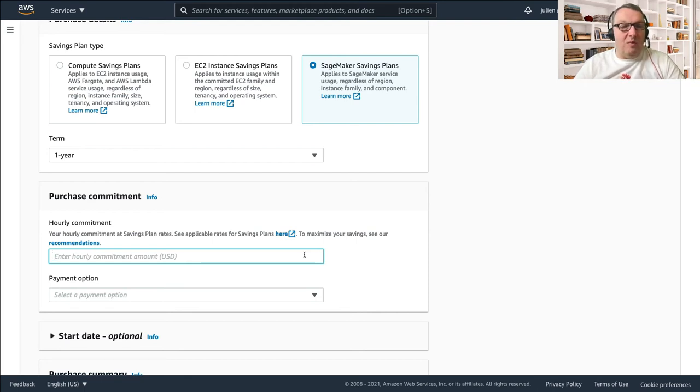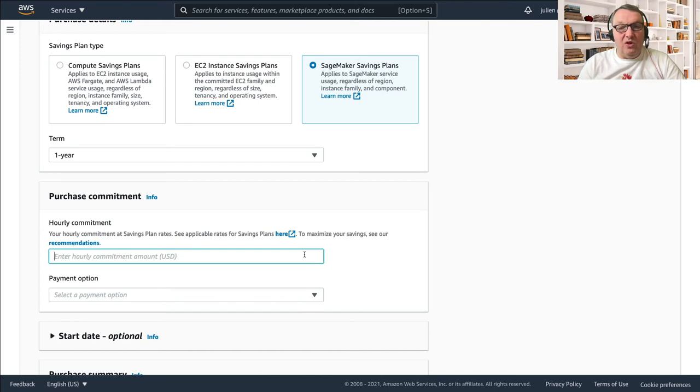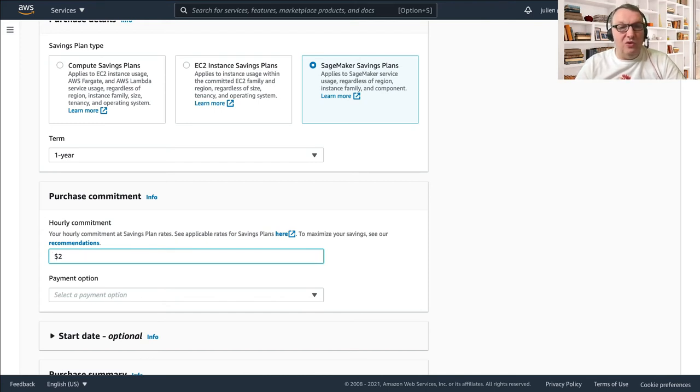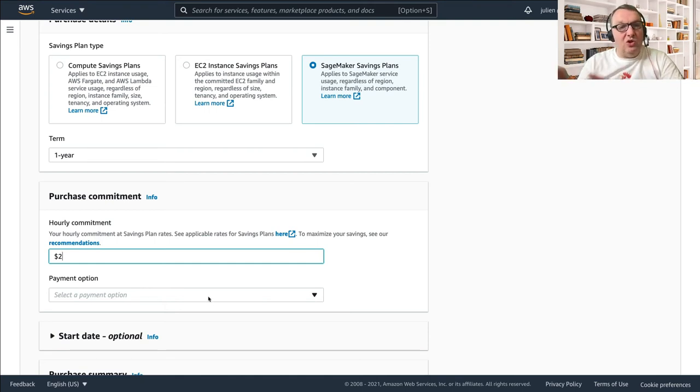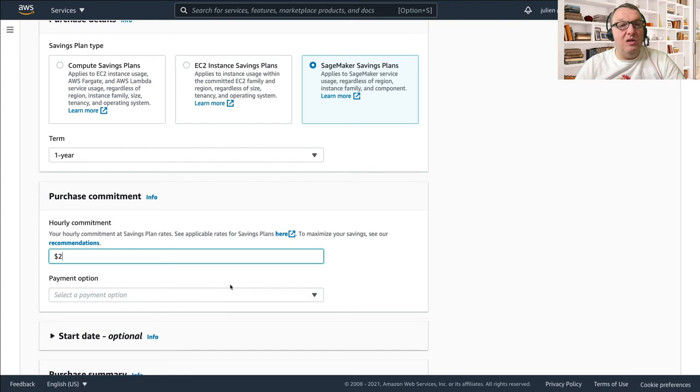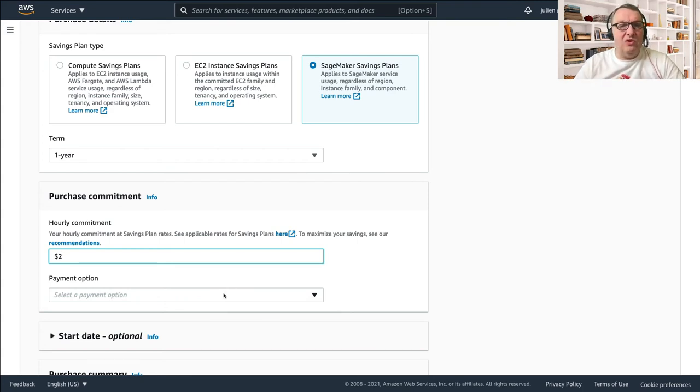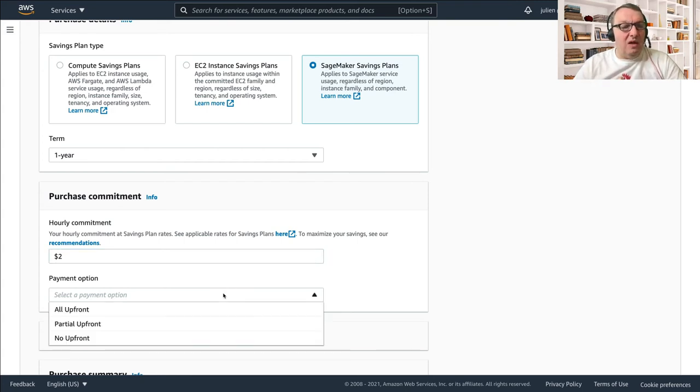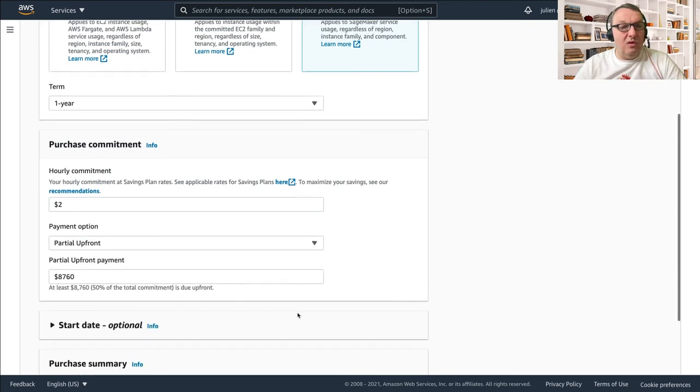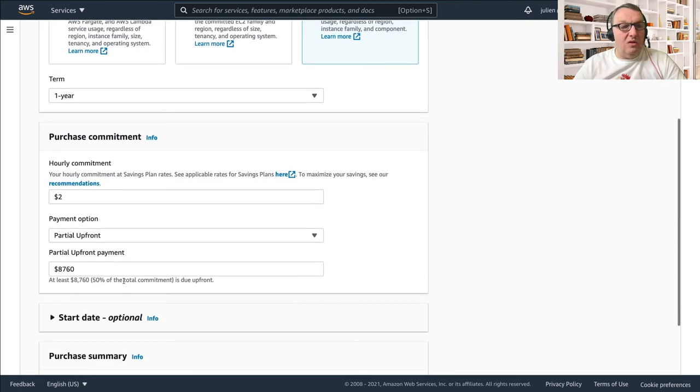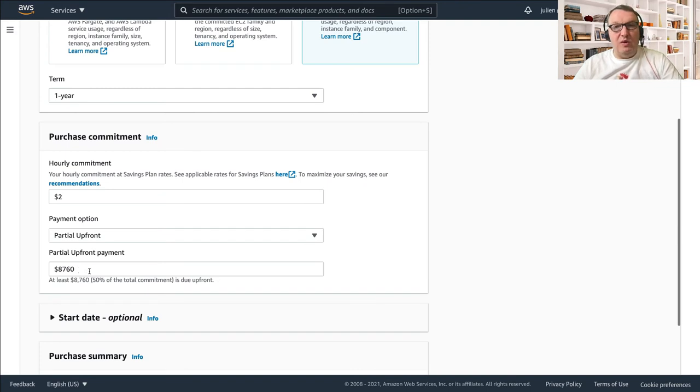Or maybe I'm a little bit conservative, so I'll just go and say okay, I just want to commit for two dollars per hour. You know, I don't want to commit too much. I'm not so sure what my SageMaker usage is going to be next year, so two dollars I can commit to more. I'm not so sure. And I'm gonna say okay, I want to do partial upfront. So yeah, I could - I'm ready to pay for let's say half of the plan right now.